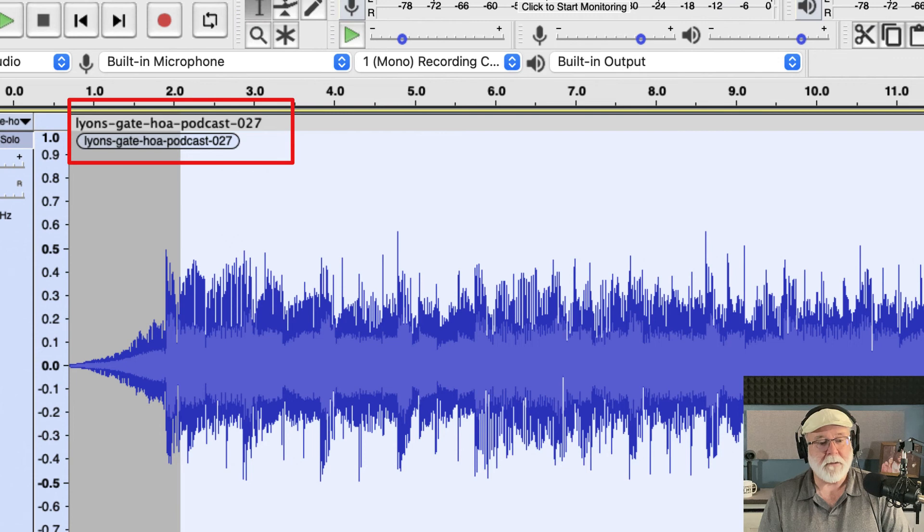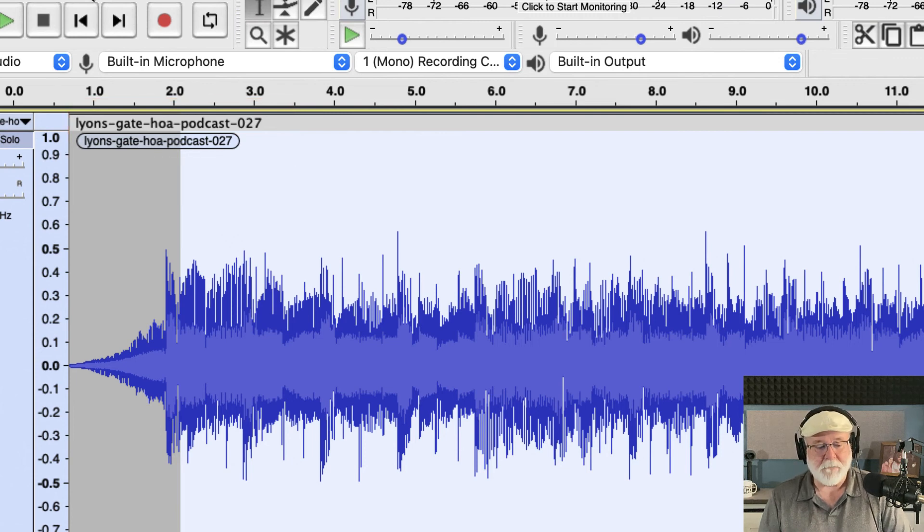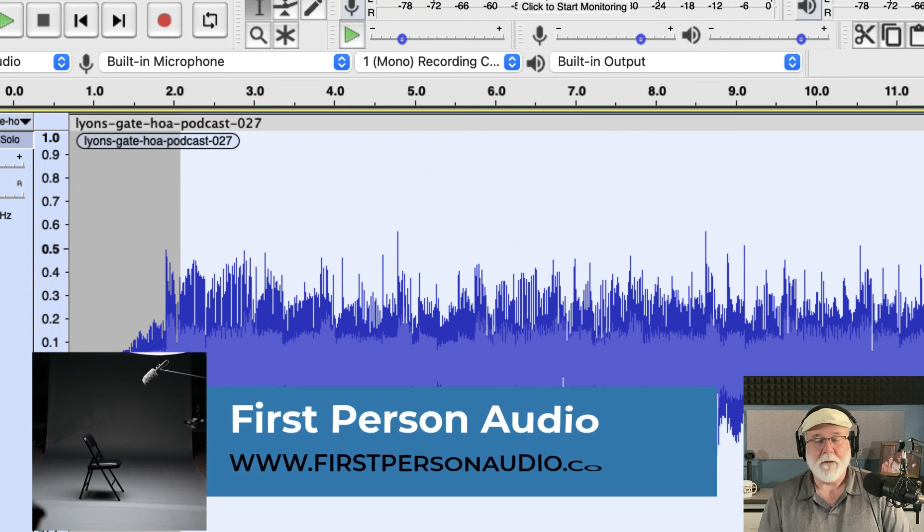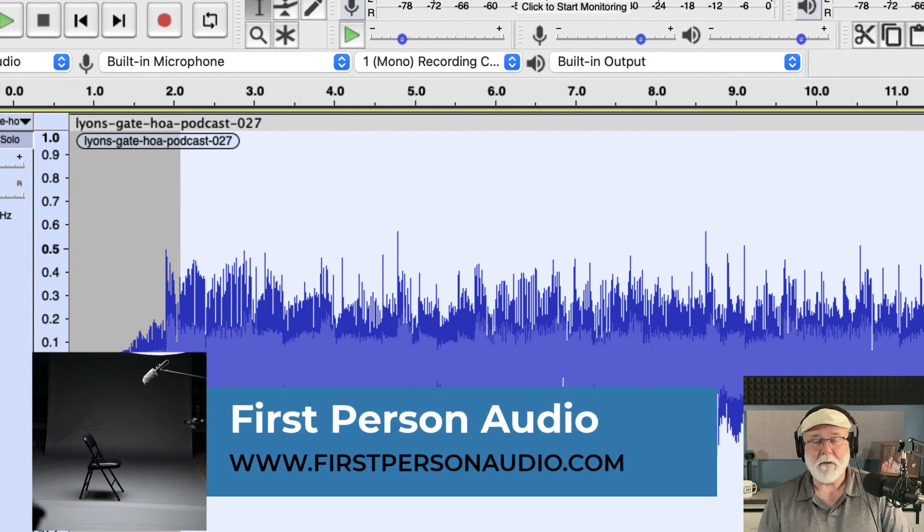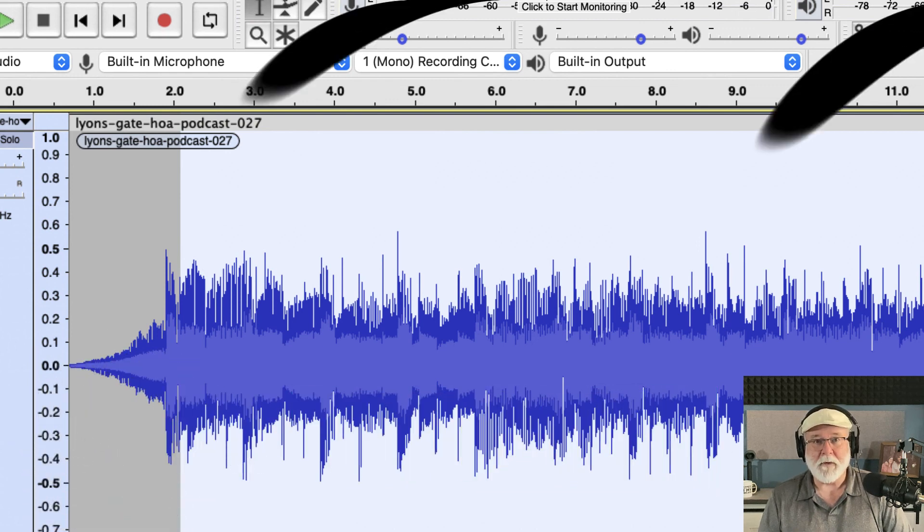So, that will be a good topic for the next video and I'll make sure that one gets out. Thank you all for following me here on YouTube and on FirstPersonAudio.com. I appreciate it. There's a lot more coming your way. So, until next time, you all take care.